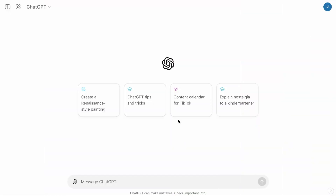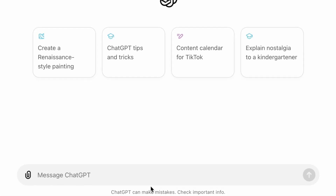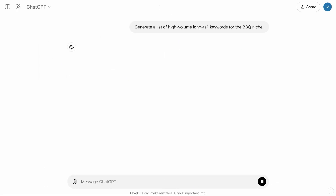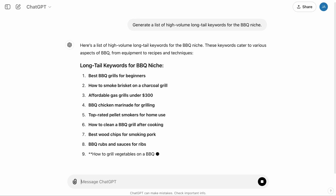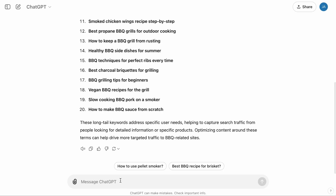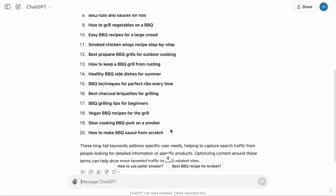Let's use ChatGPT since it is widely available and free. You can write a prompt, let's say, generate a list of high volume long tail keywords for the BBQ niche. You can substitute BBQ to whatever niche your blog is in. Hit Enter or Return, and a list of long tail keywords will be generated. You can, of course, ask it to generate more, but this is just for an example.